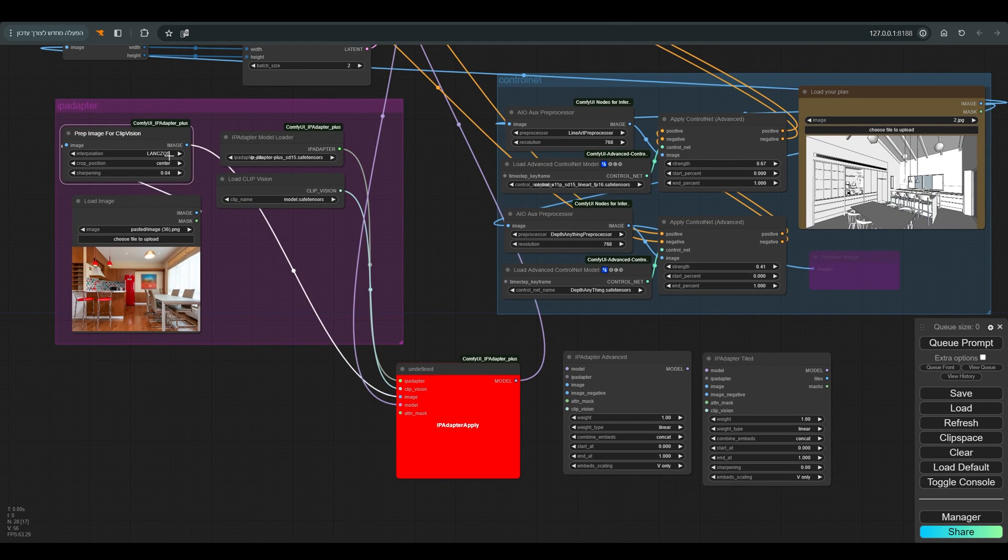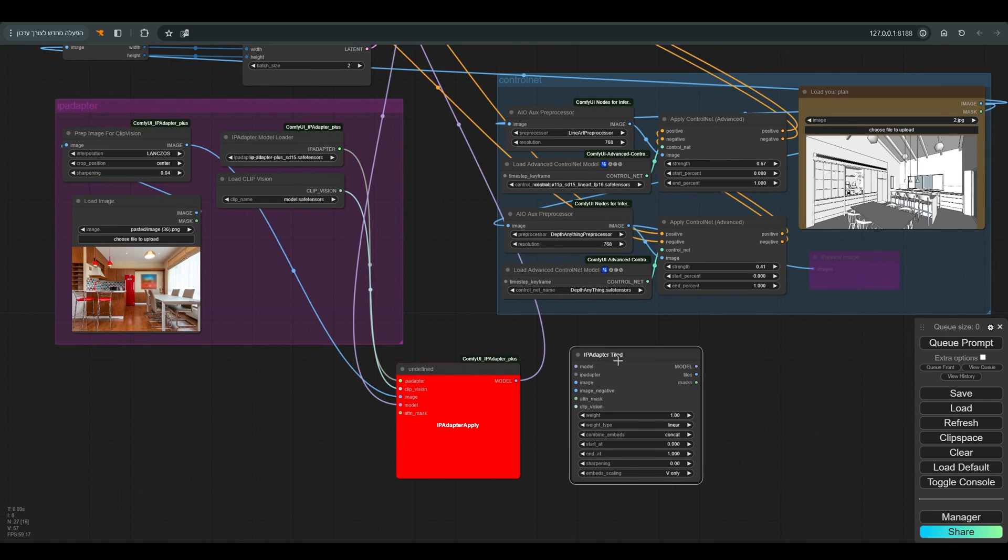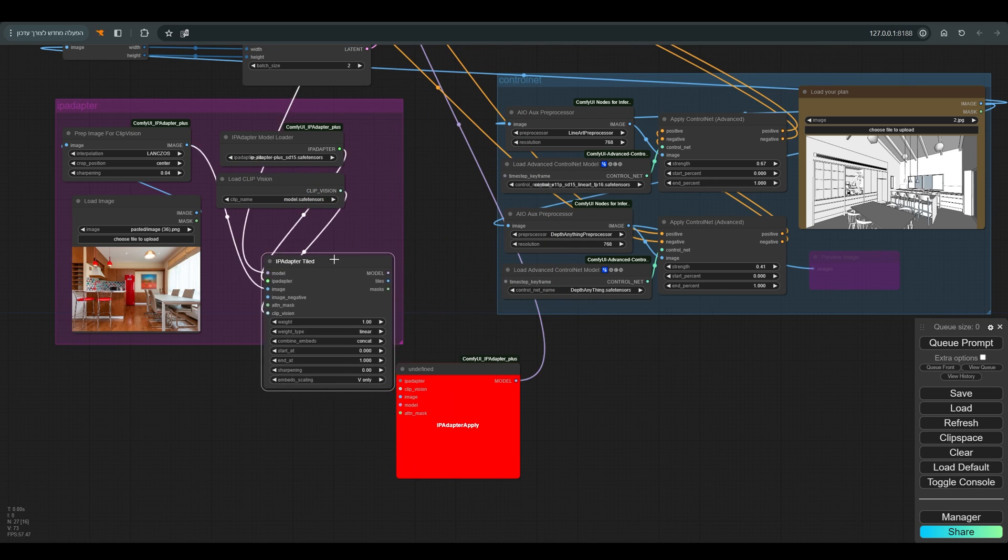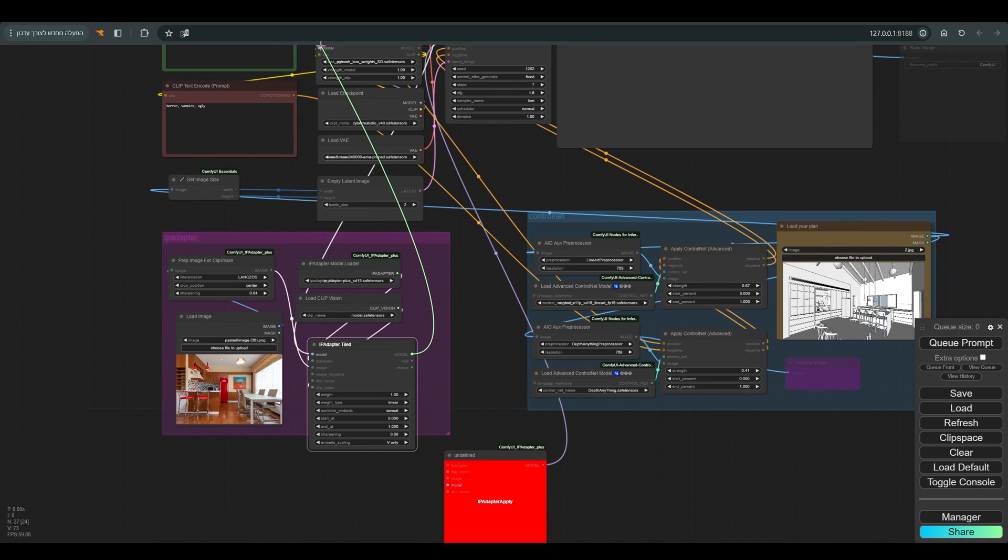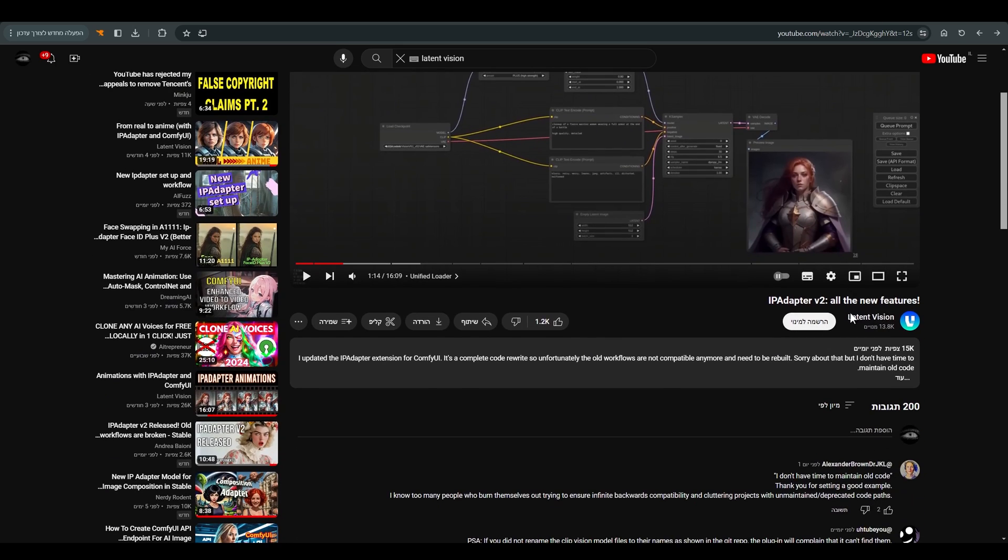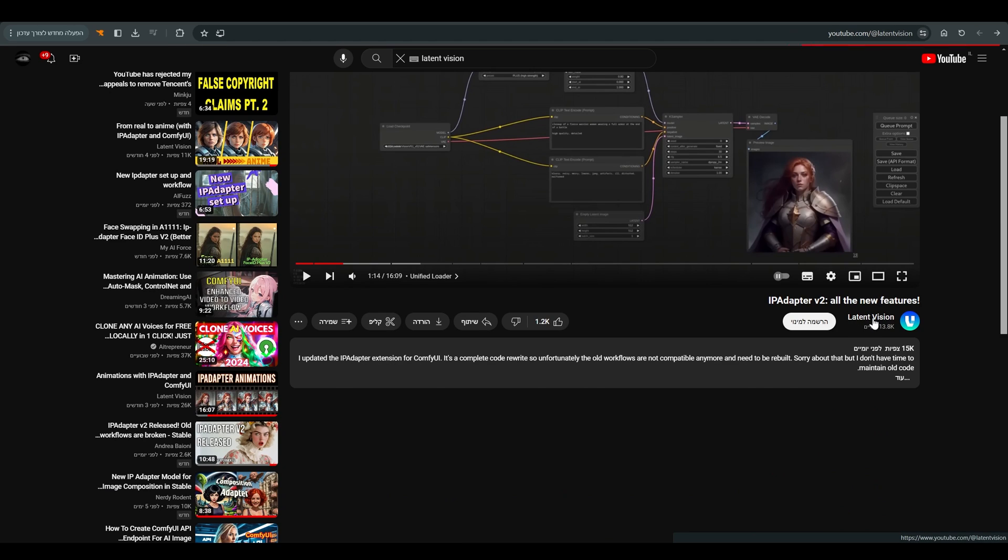So as you have seen, it is quite simple to update the old workflows with the new version of the IP Adapter. And again, a huge thank you to Mateo for his contribution to Comfy and to the community. I hope you learned something, and we will meet in the next lessons. You are of course welcome to ask questions, subscribe to the channel, and like if you liked it. And most importantly, have fun. Bye.